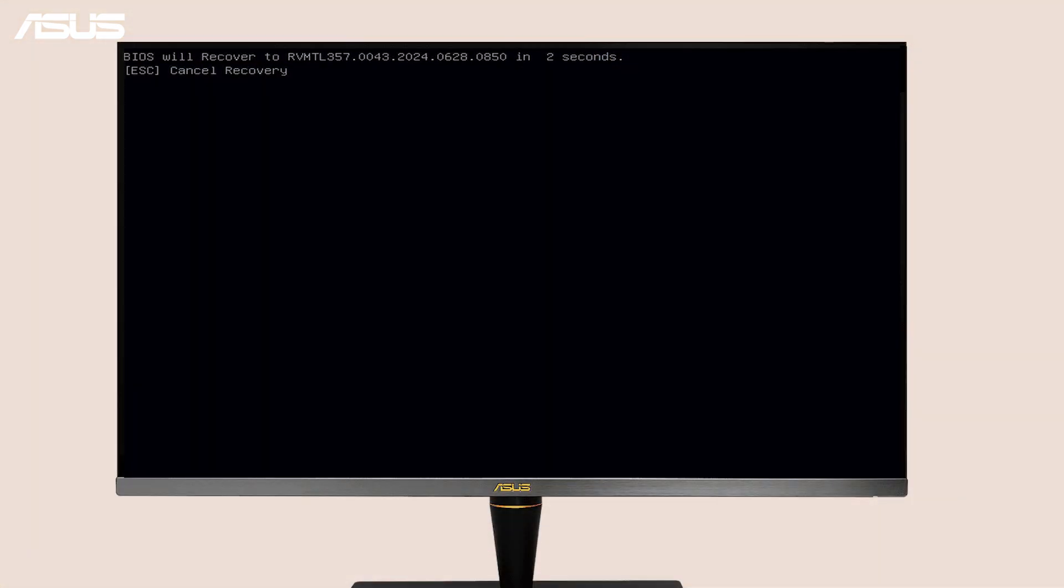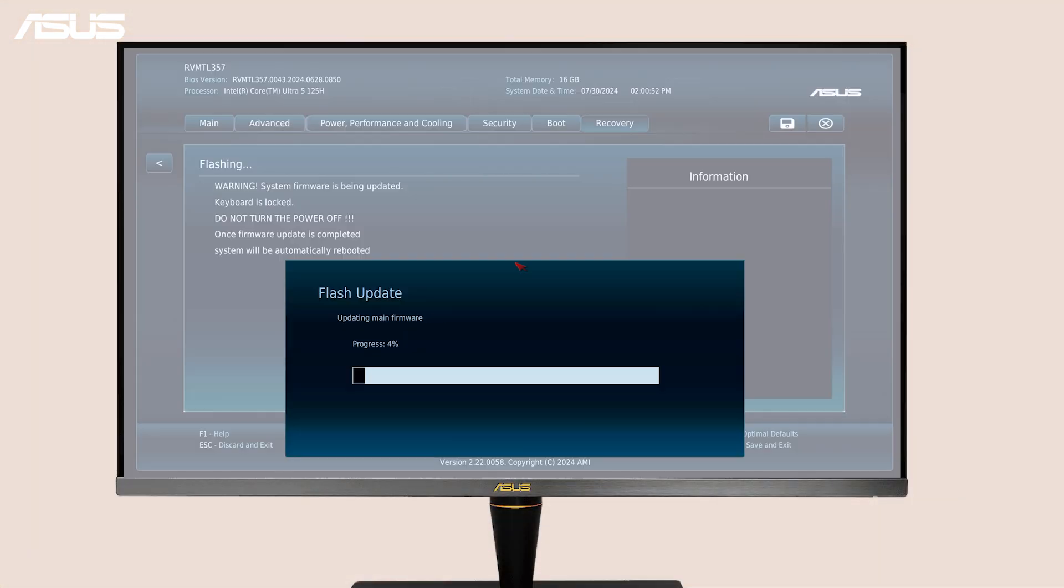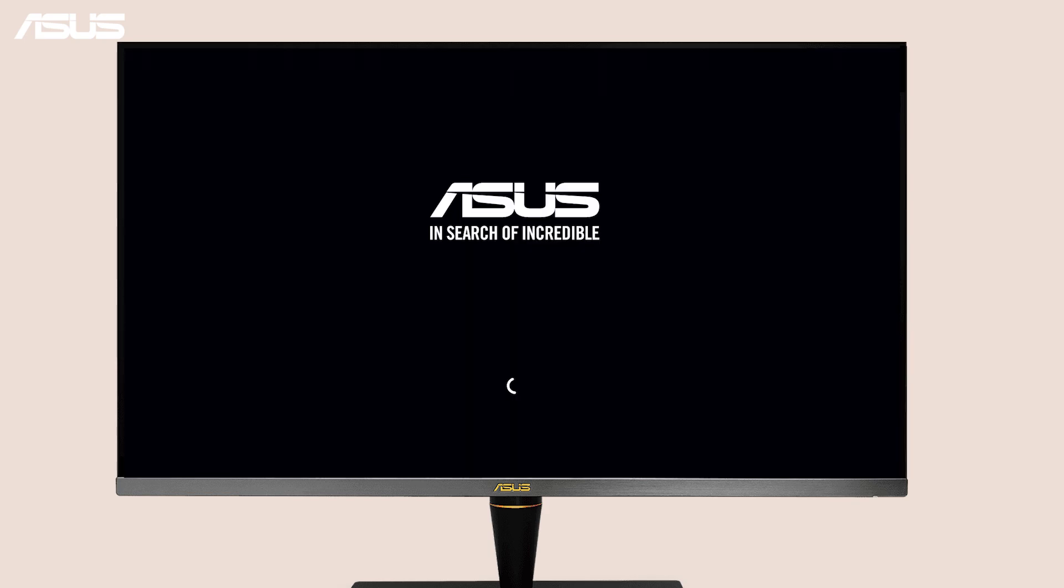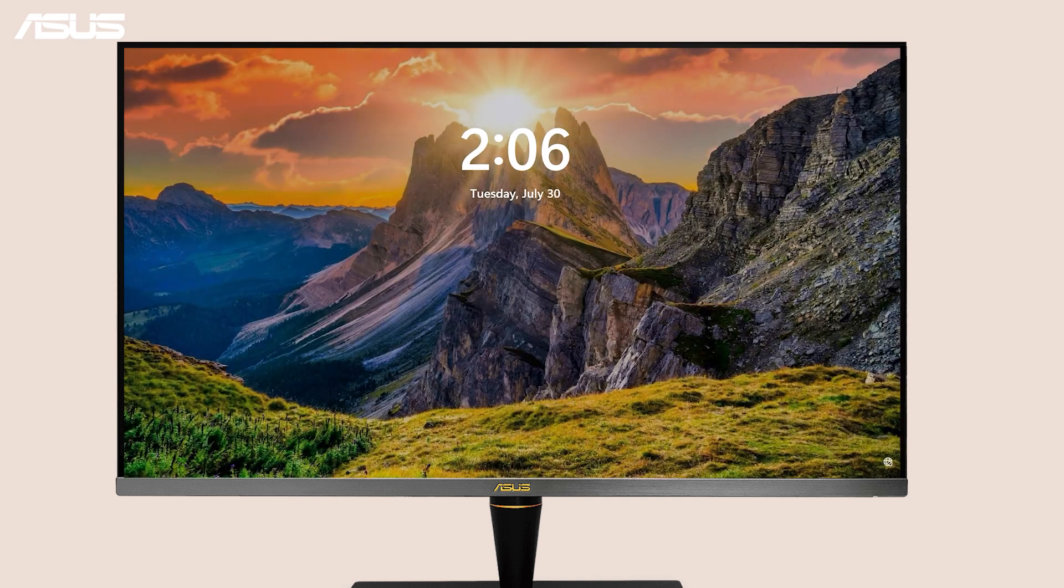The BIOS recovery process will start and may take a few minutes to complete. The computer will either shut down automatically or prompt you to turn it off manually when the recovery process is complete.